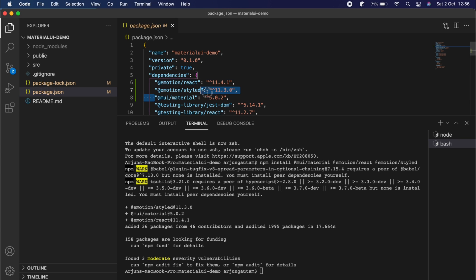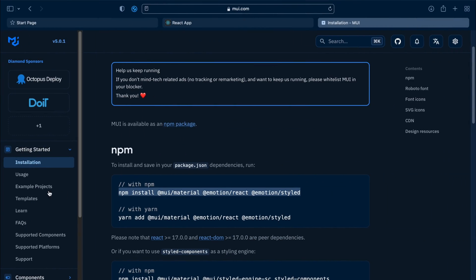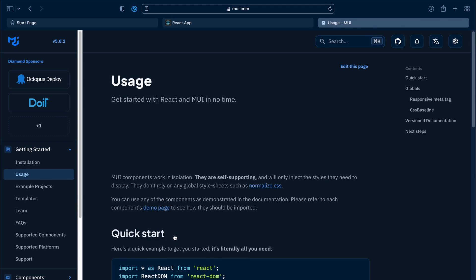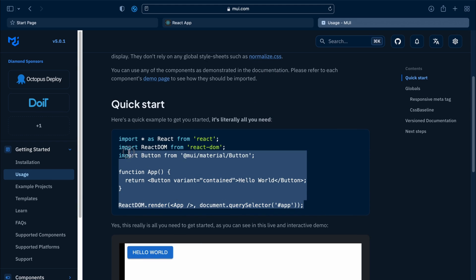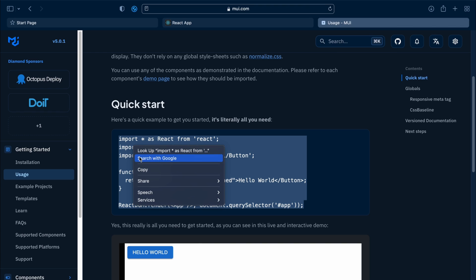If you go to package.json you can see Material UI has been successfully added. Once Material UI is added, we can use its components. Let me use one component — I'll click on the usage example and copy the Button component line.